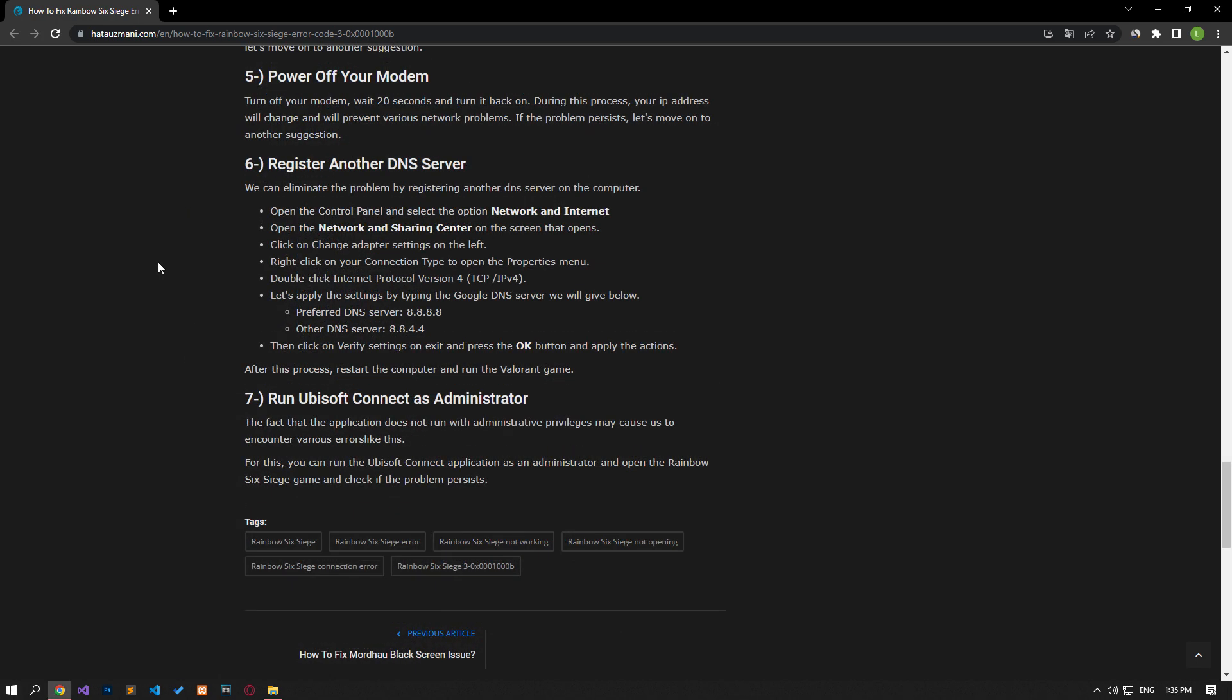Turn your modem off, wait 20 seconds, and turn it back on. During this process, your IP address will change and will prevent various network problems. If the problem persists, let's move on to another suggestion.